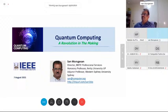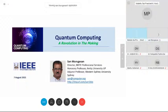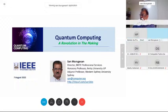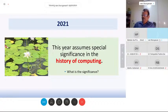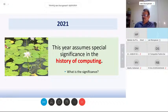Are you able to see my slide? Yes, it is completely visible. So, quantum computing — many consider it a revolution in the making, because it is not yet mature or commercialized to the extent we would like. Before I discuss quantum computing, let us look at where we stand now in the landscape of computing. This year has special significance in the history of computing.